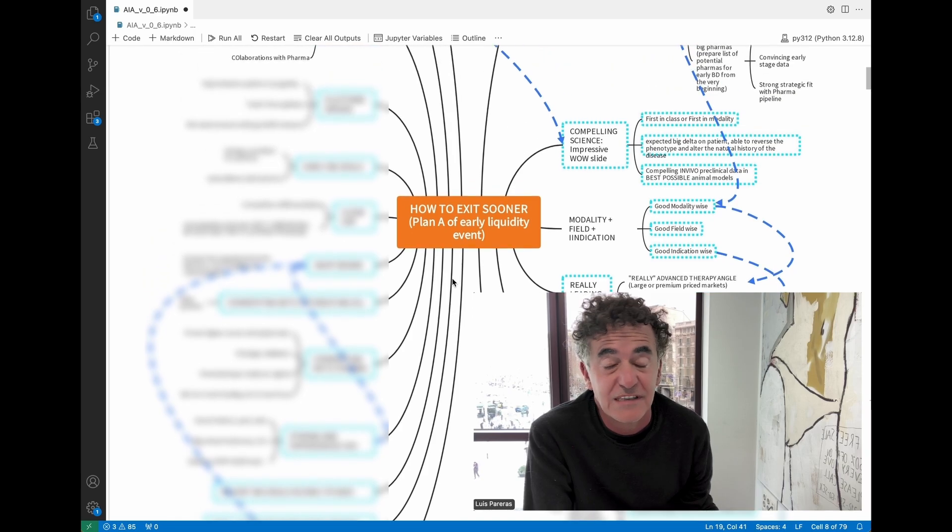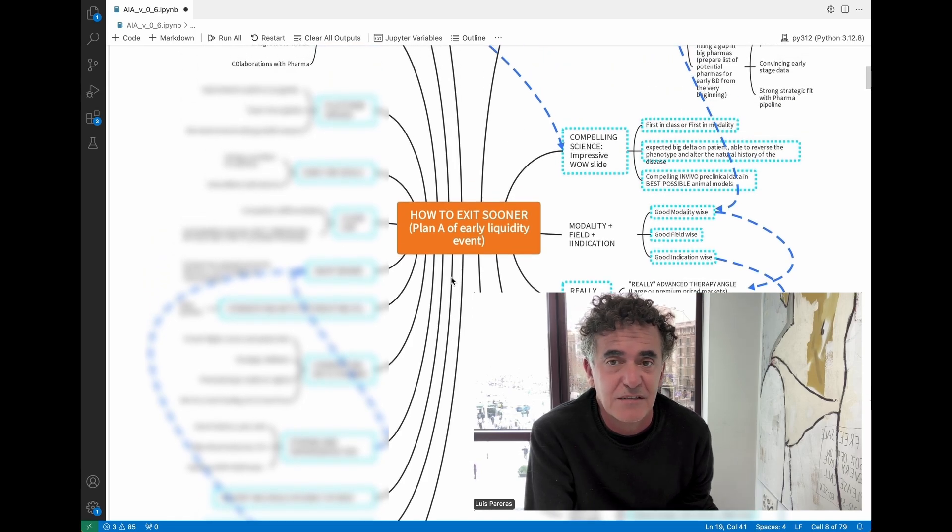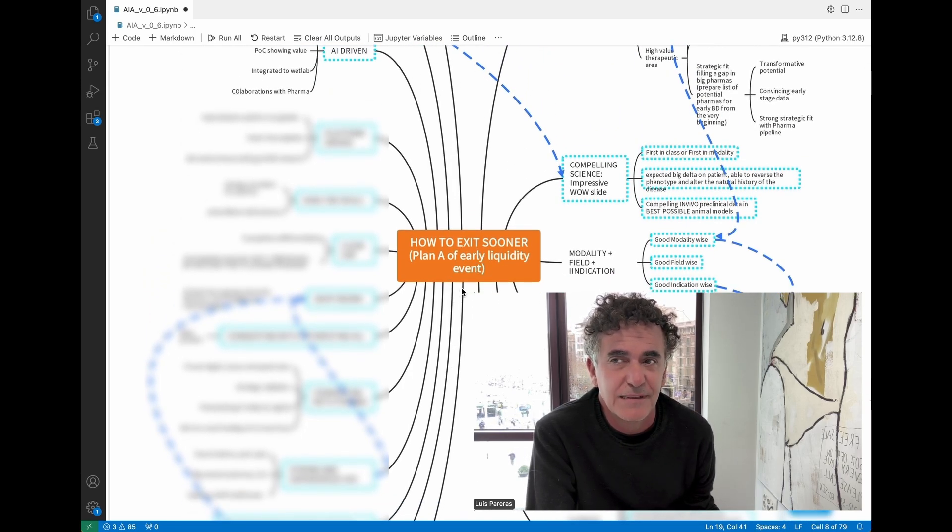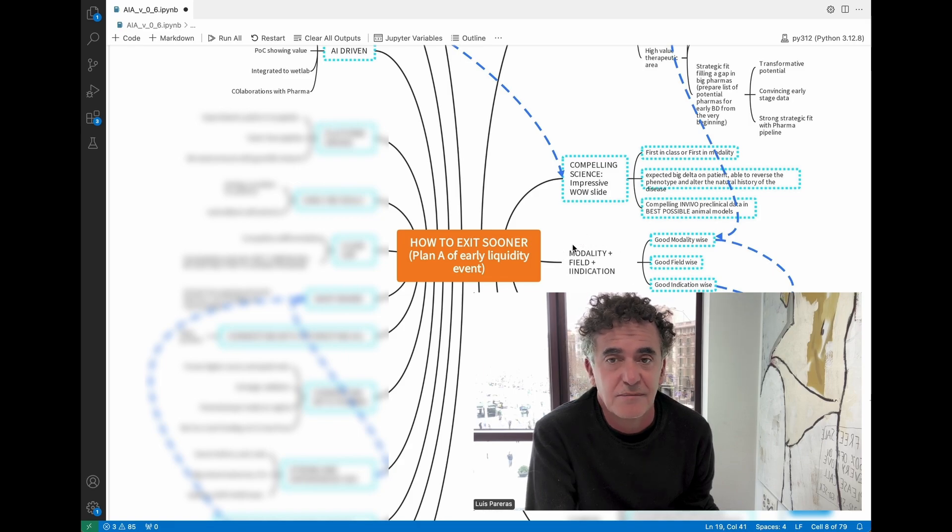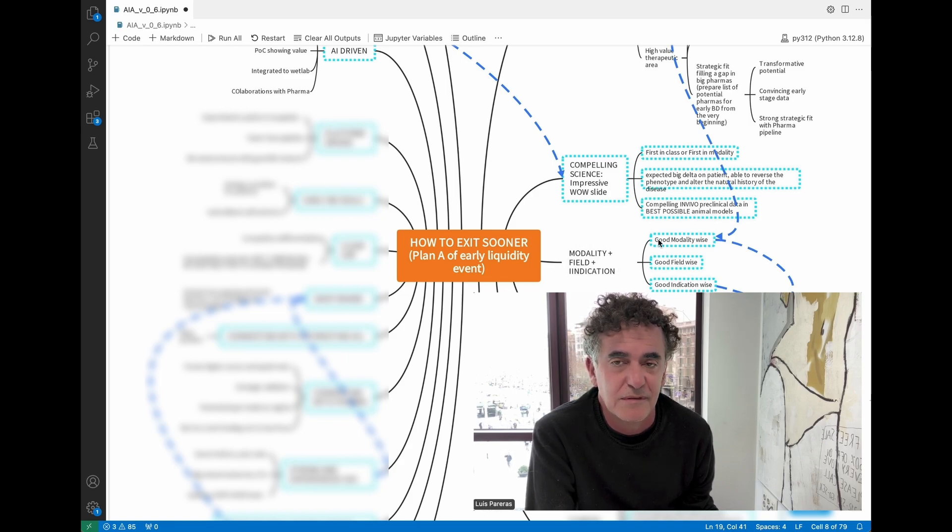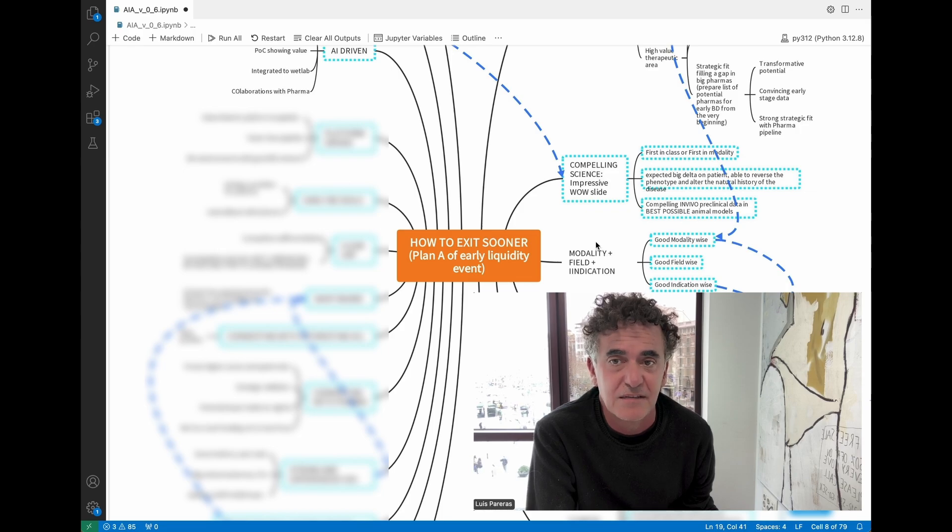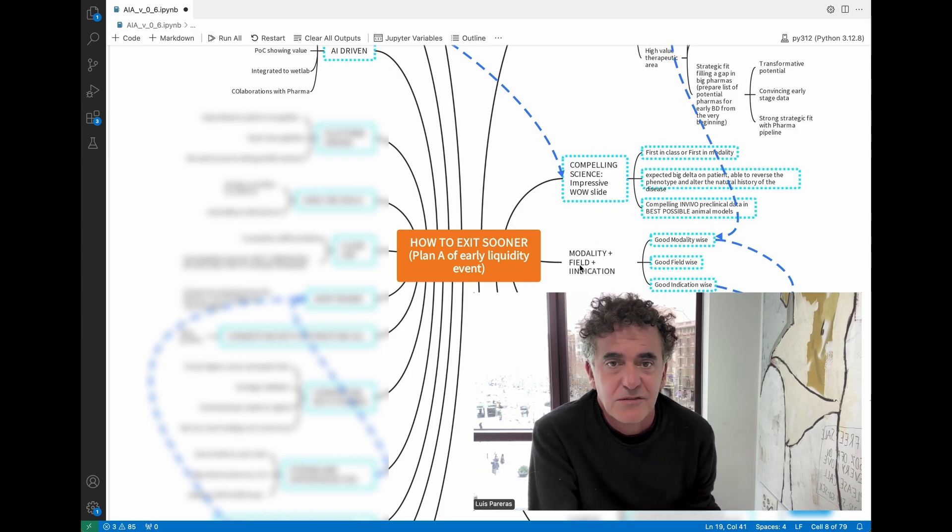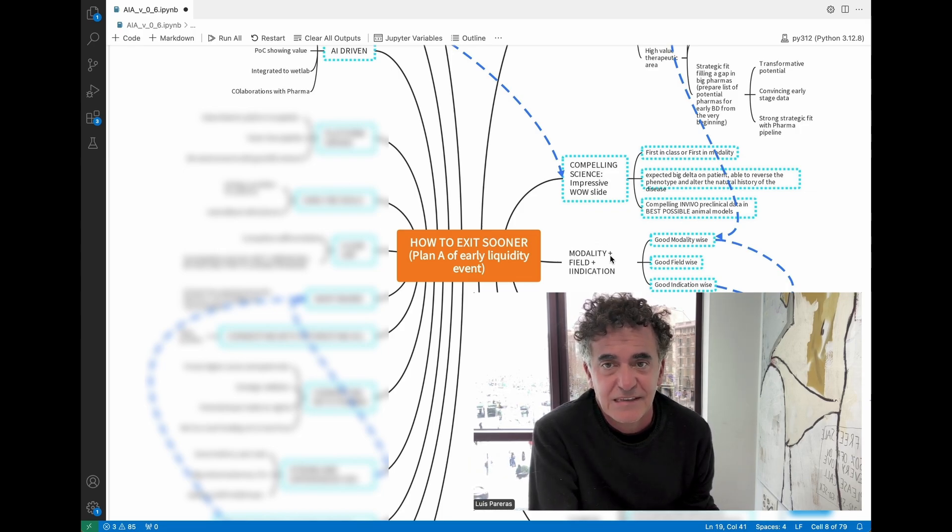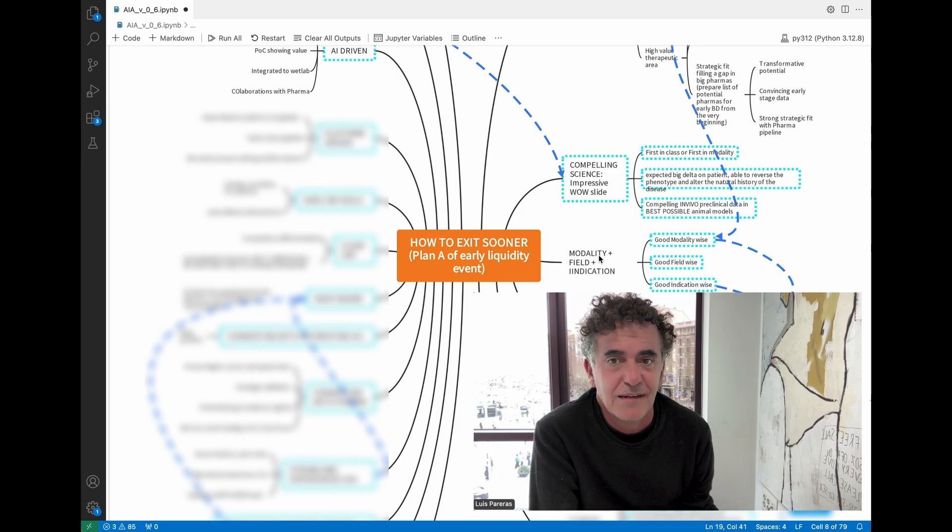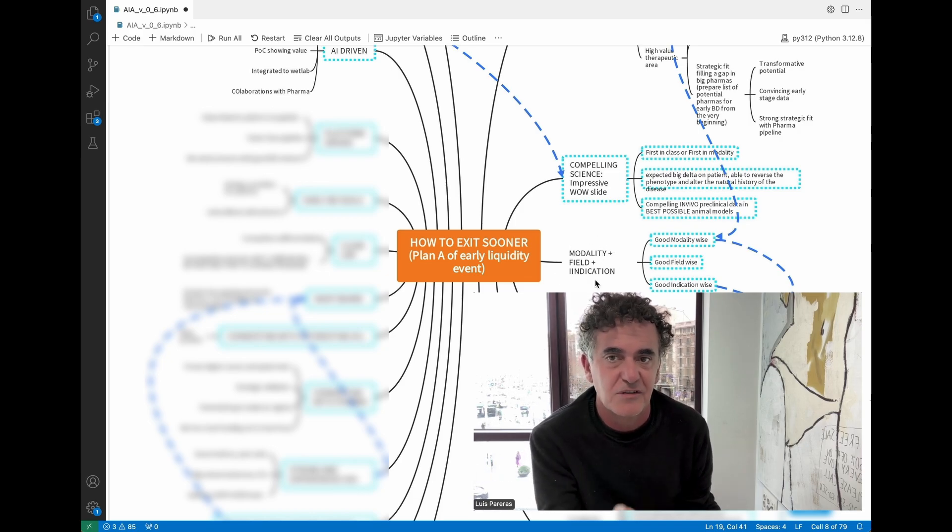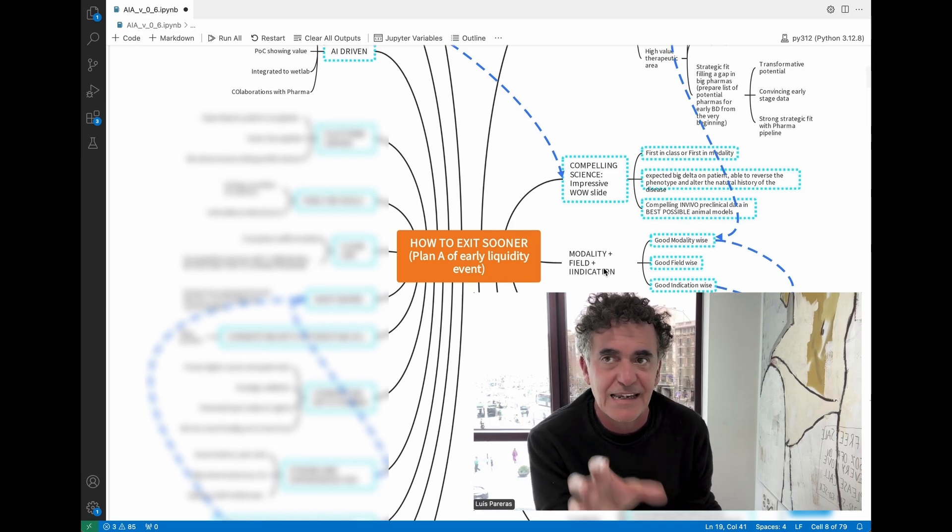I will be using this mental map that I use. Excuse me for having some of the areas a bit blurred, but it's an internal mental map that the team uses in order to have a very quick understanding of a company.